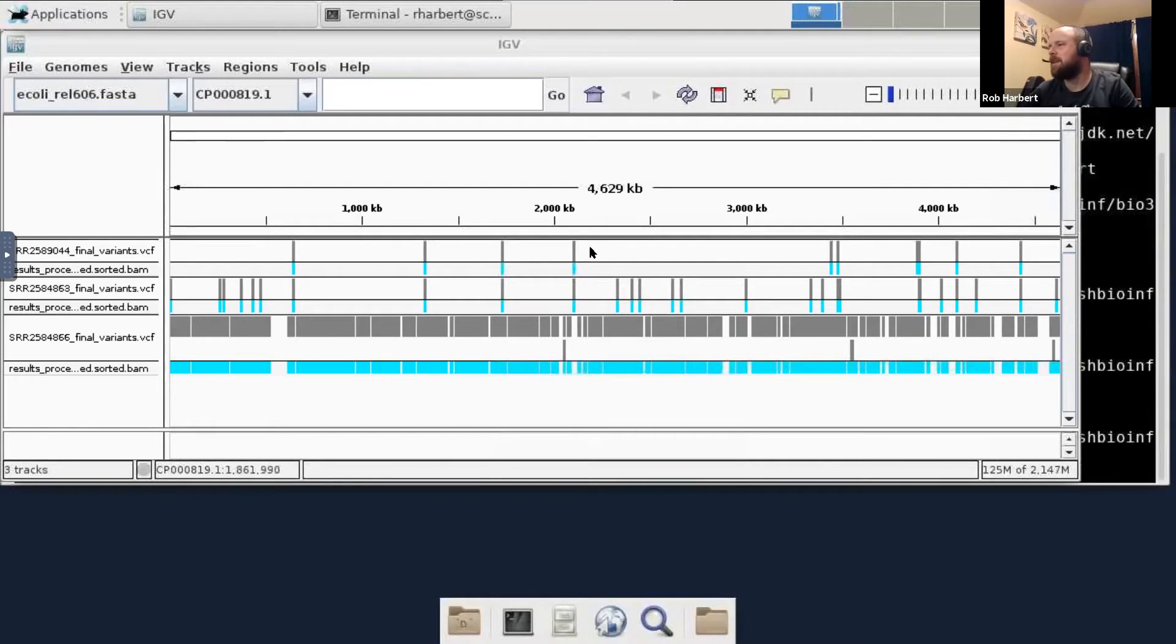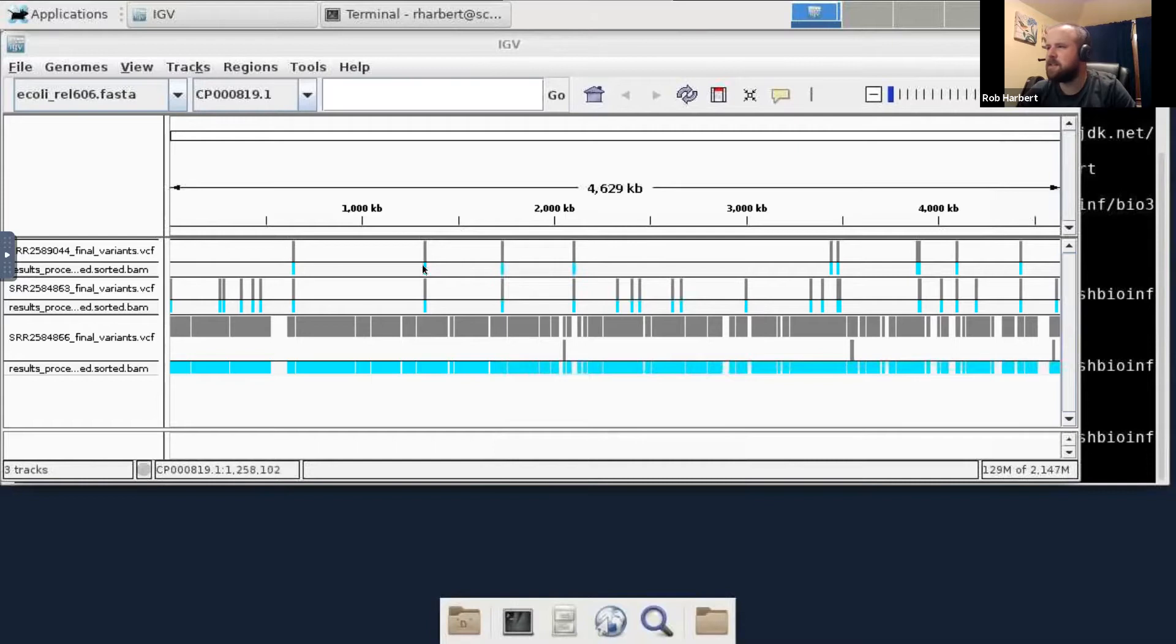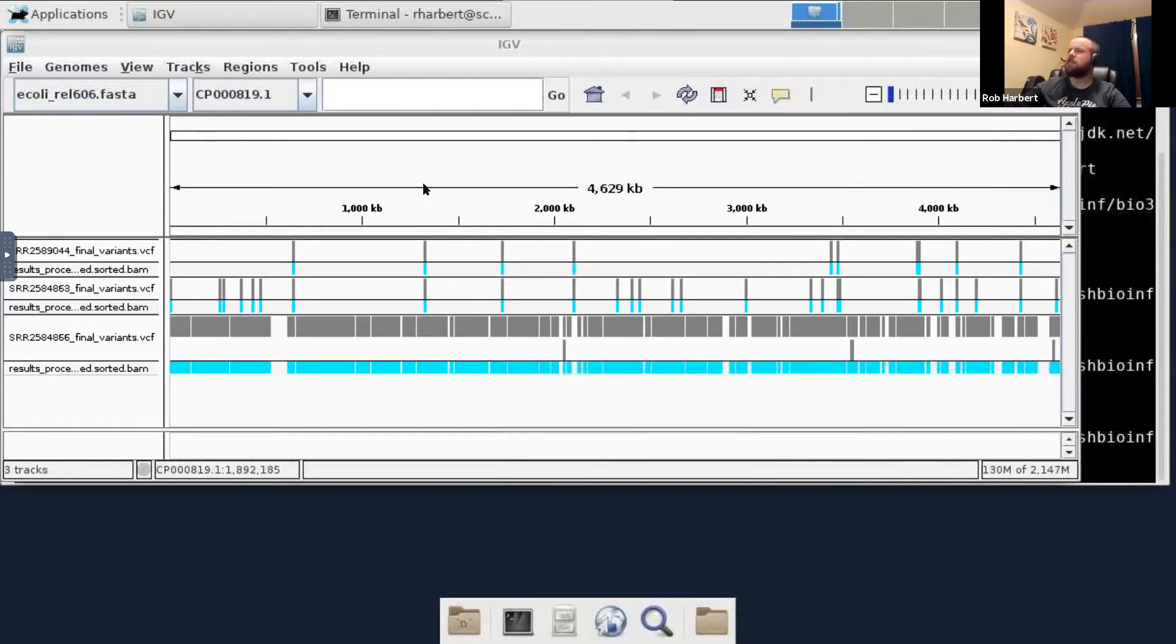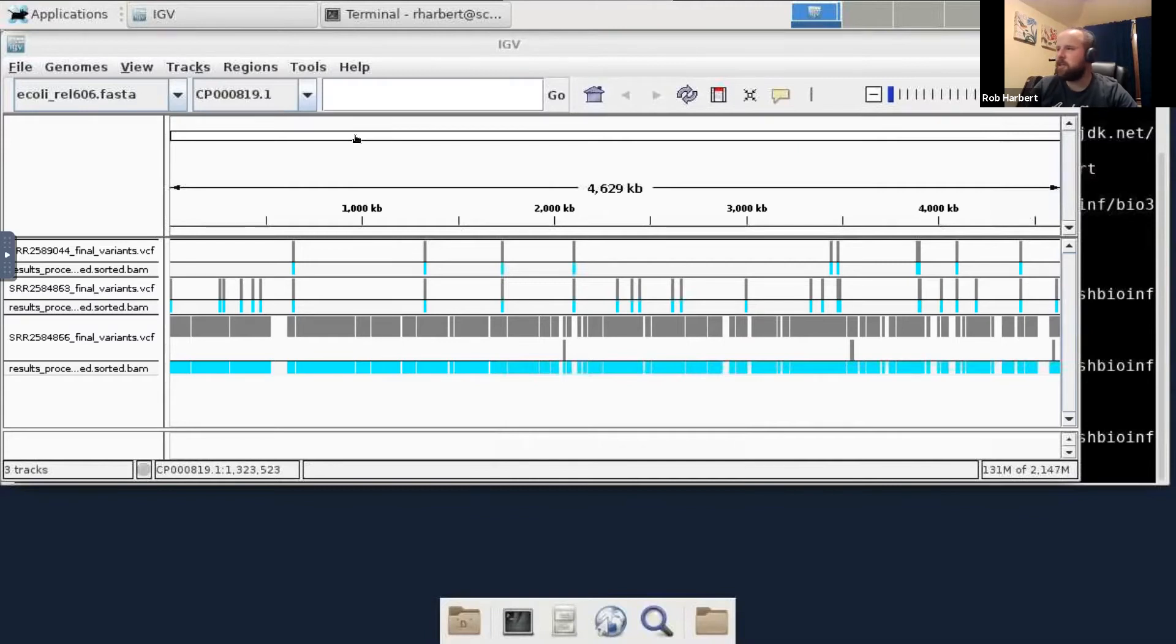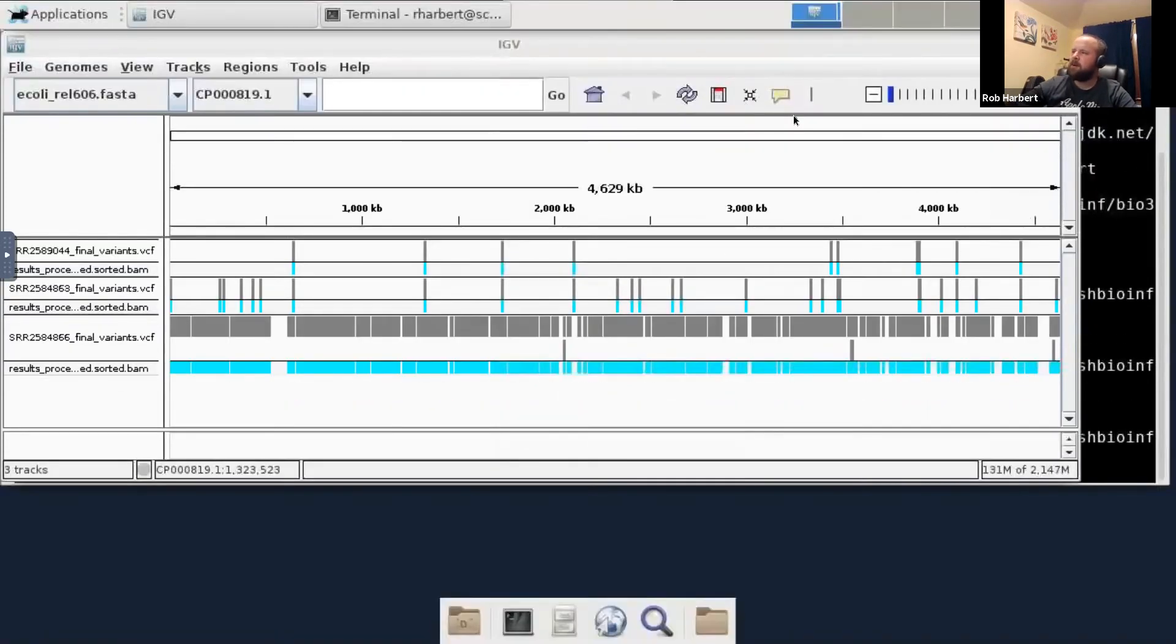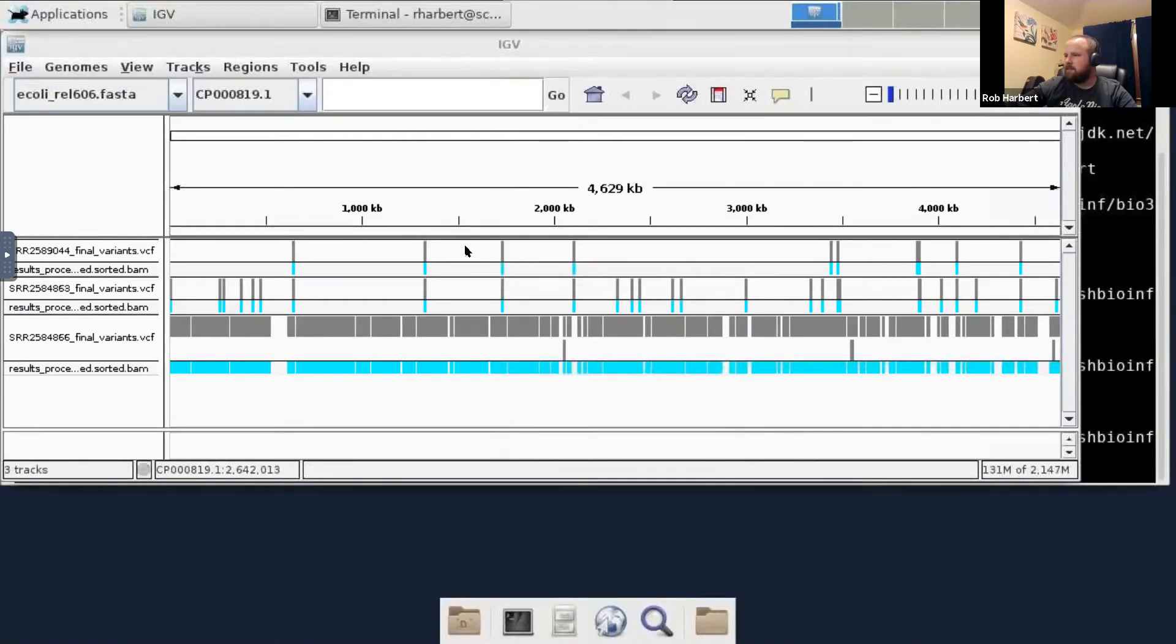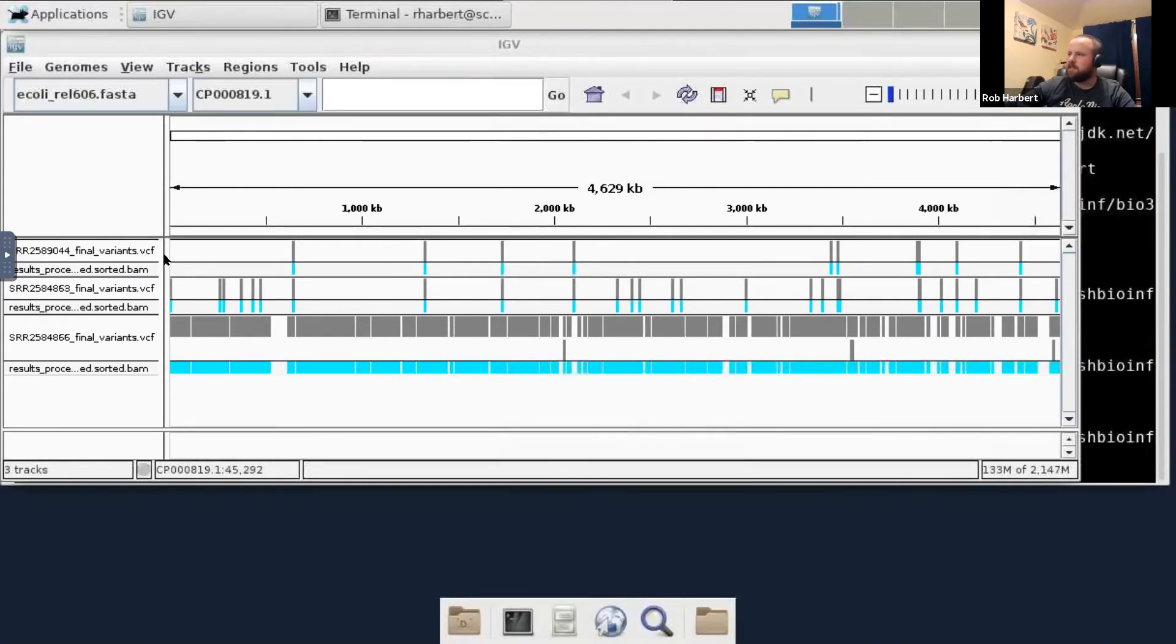We could go through and investigate. We could see there's four variants here between the first two that are the same. What are at these sites? Are these falling in genes? Are they changing anything about the genome? This opens up a whole new line of investigation for your project. That's the cap on our variant calling workflow. We've gone from raw data to something we can start to explore and start to learn about the genome that we've been sequencing with our raw data here.